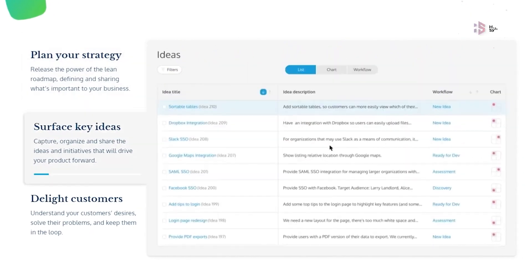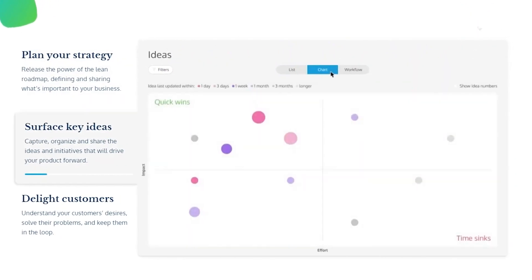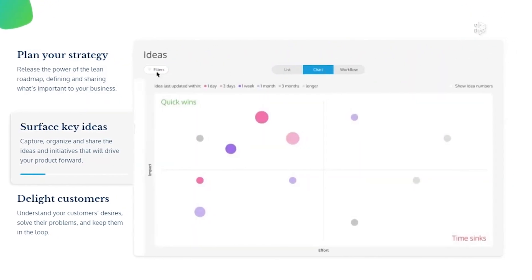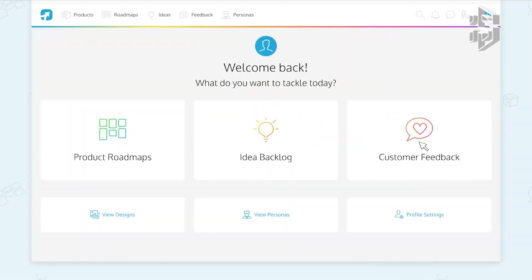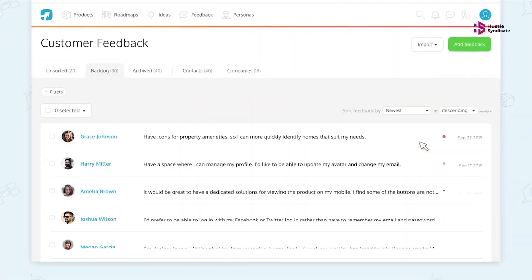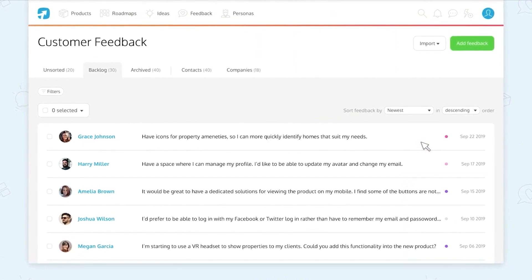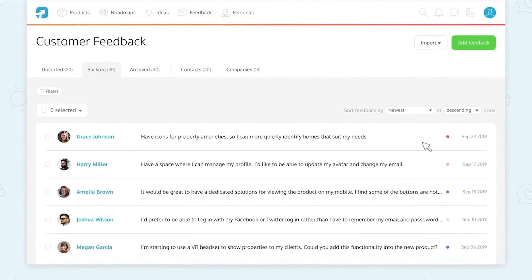Lean Roadmaps feature offers you an alternative to timeline-based roadmaps, instead following a now, next, later format that gives you a clear overview of your progress and makes it easy to track and measure success.